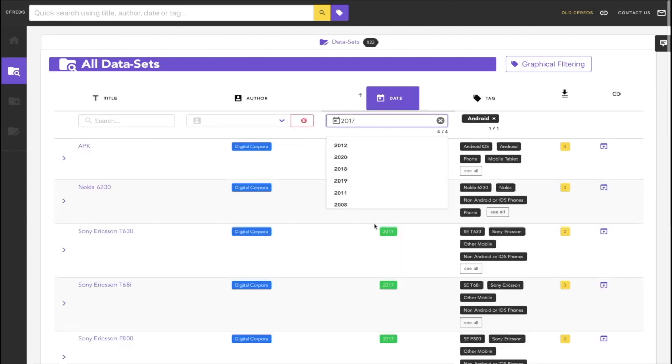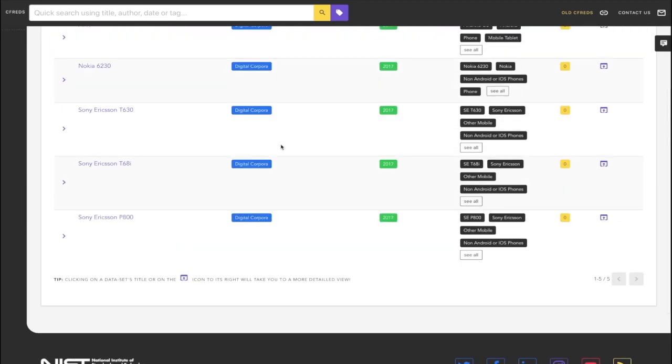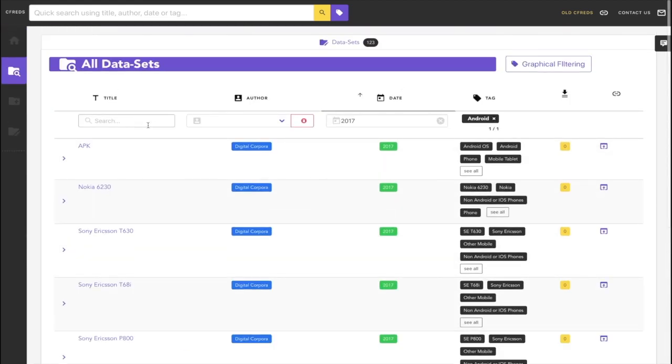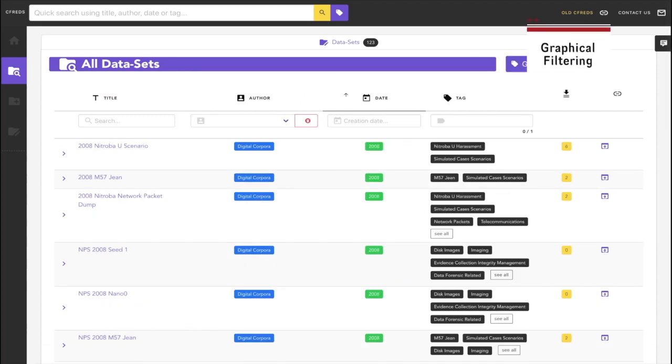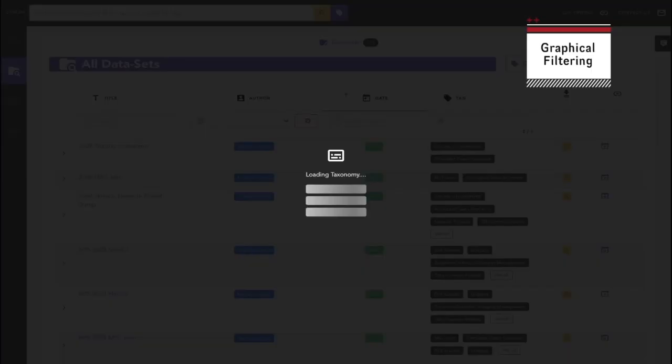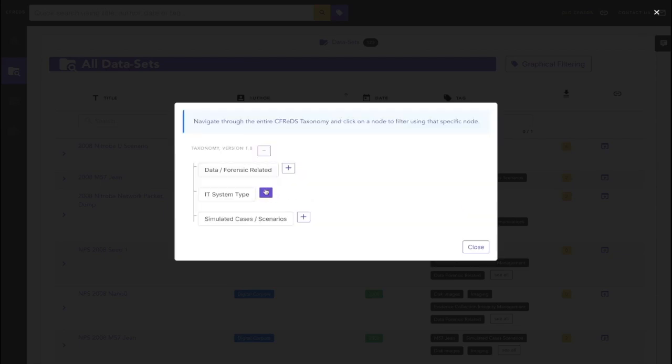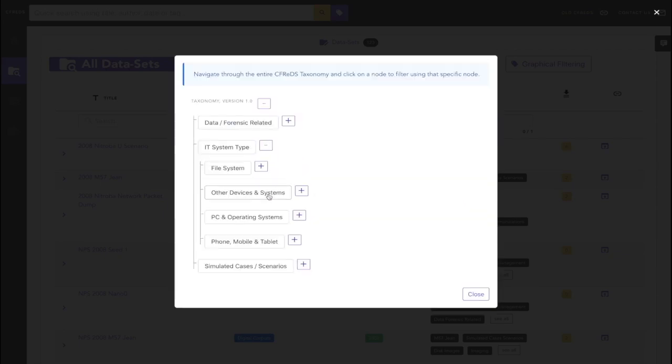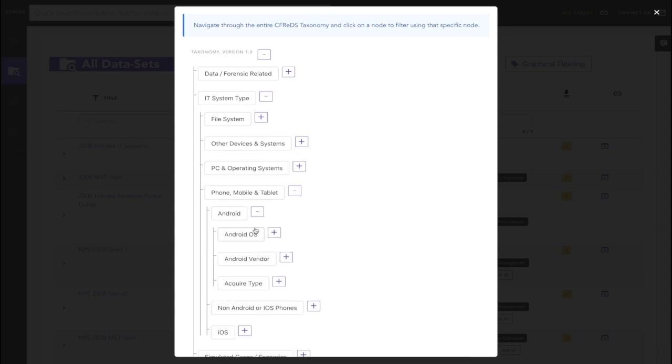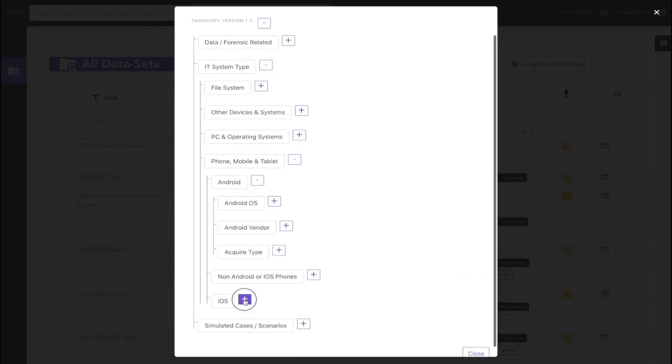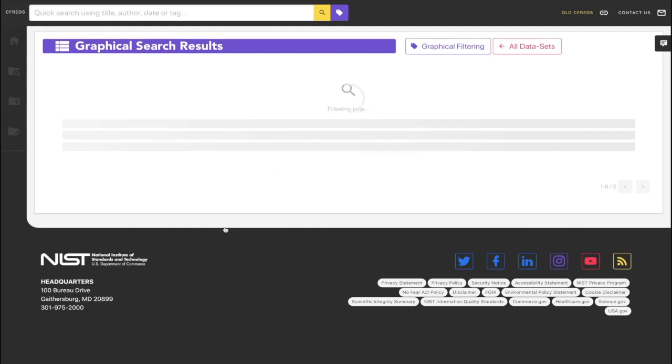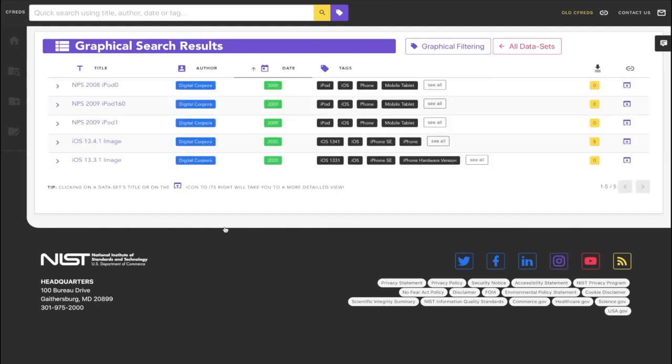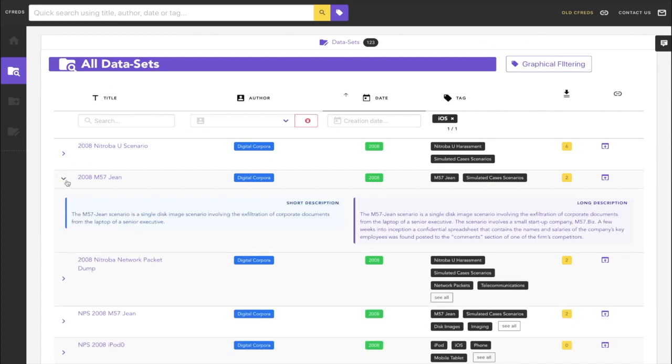Each dataset has dynamically generated tags that are chosen by a user when uploading the dataset. We know it can be a little bit daunting to scroll through hundreds of tags, so we have also given you the option to do graphical filtering. What you're seeing right now is version 1.0 of the CFREDS taxonomy. Each tag that is available in CFREDS is actually a node of this ever-evolving taxonomy, and we have found that navigating tags structurally, as it is shown right now, is much easier and human-readable. For instance, we scroll down to iOS, and you are now seeing all the datasets that have been tagged with iOS.